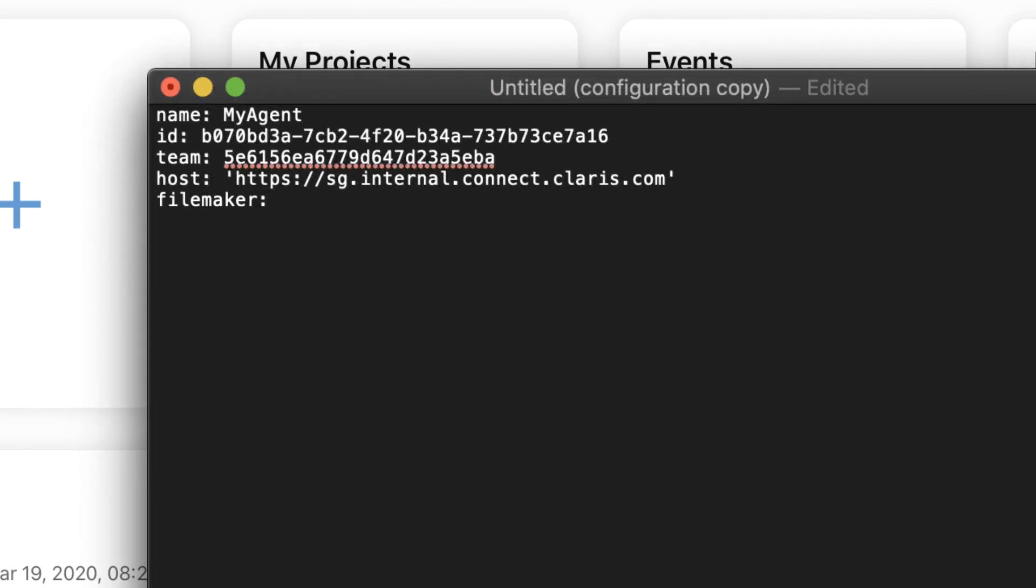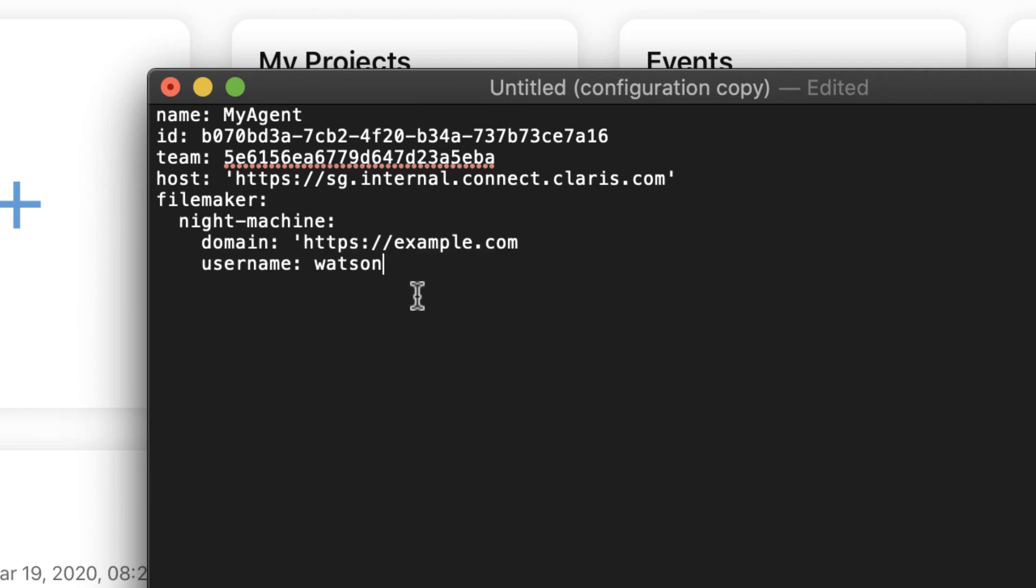Add the connector name, connection name, domain, user, password, and database name to the configuration file.